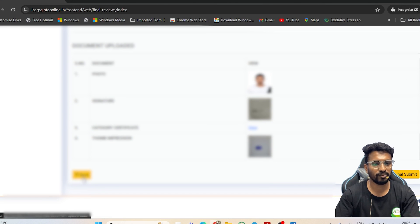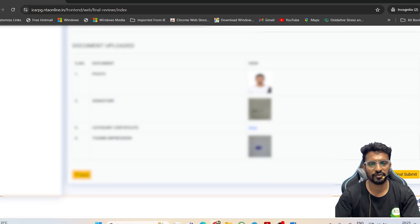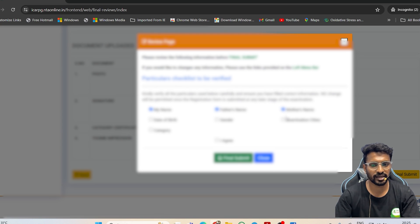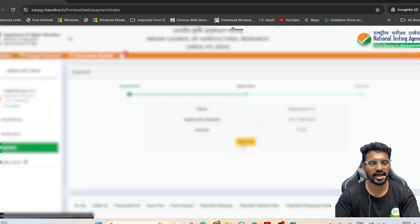If there are any mistakes, go back and make the necessary changes. Once everything is correct, click 'Final Submit.' Check all the confirmation boxes once you have reviewed everything clearly, then click 'Final Submit' to complete your application form submission.